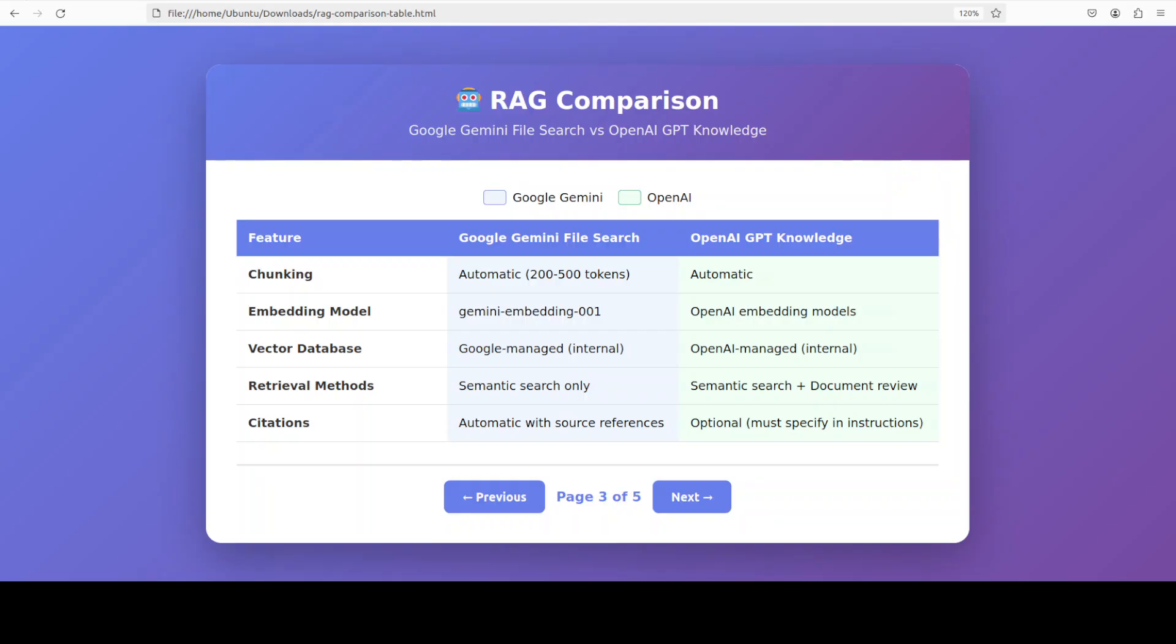Google's approach is API-first, requiring code to upload, index, and query files. While this demands more technical expertise upfront, it offers far greater automation potential and integration capabilities. You can programmatically update your knowledge base, manage multiple stores, and integrate RAG into complex workflows, something impossible with OpenAI's UI-centric approach.